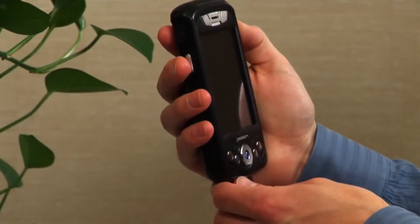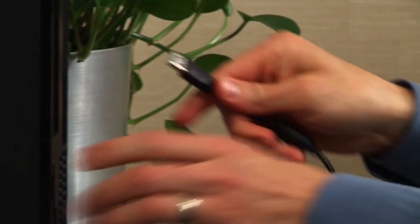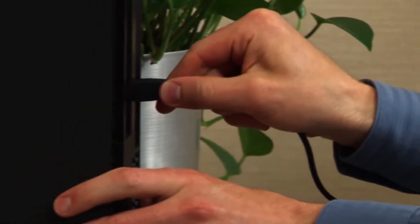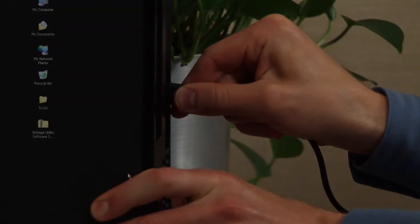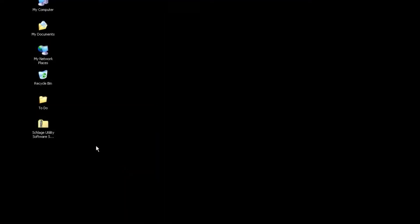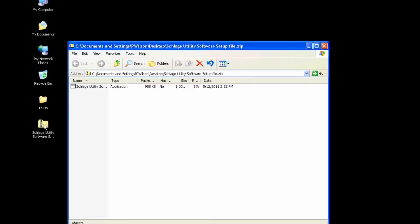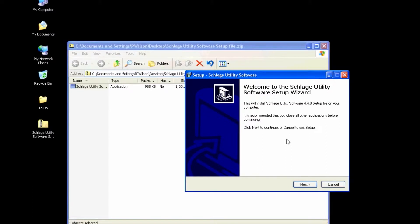Turn on your handheld device and connect it to your computer with the USB cable. On the PC, double-click the utility software zip file and double-click the setup file. Click Next.